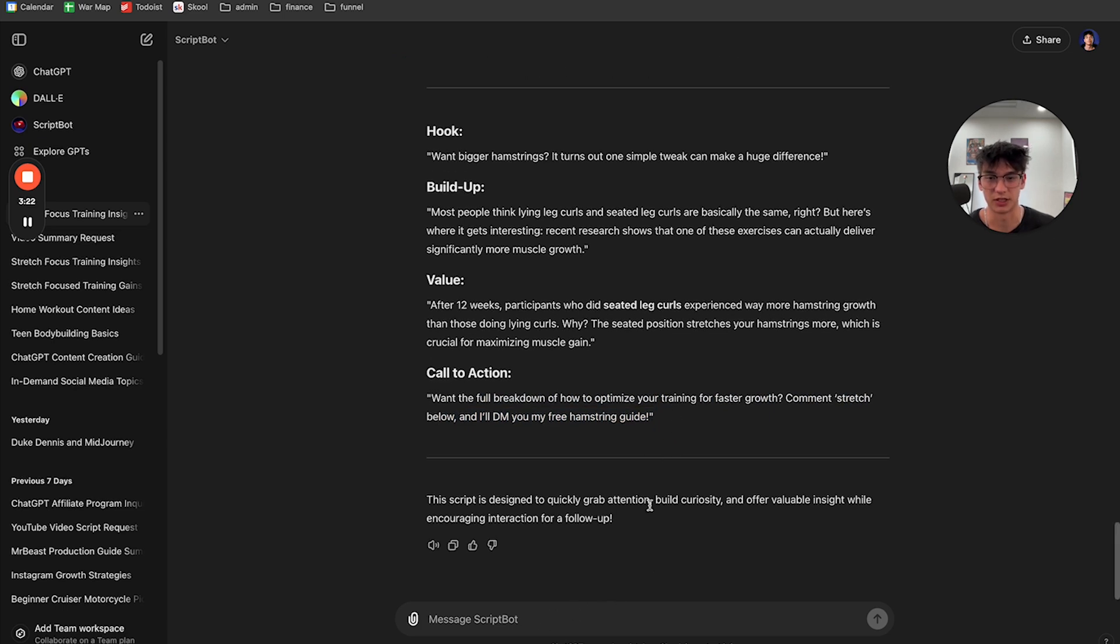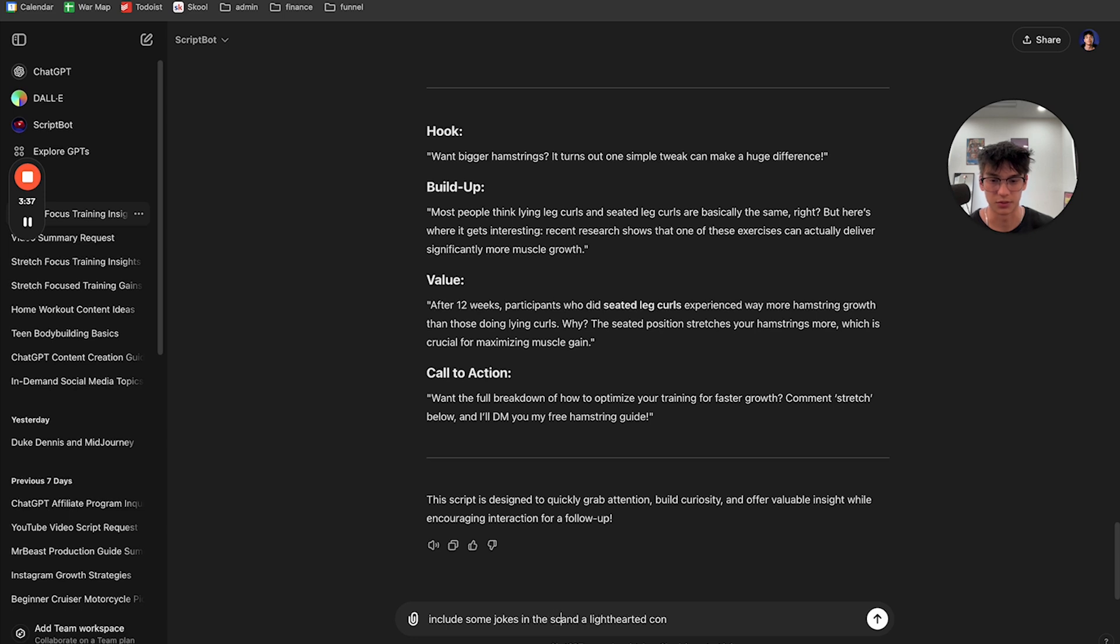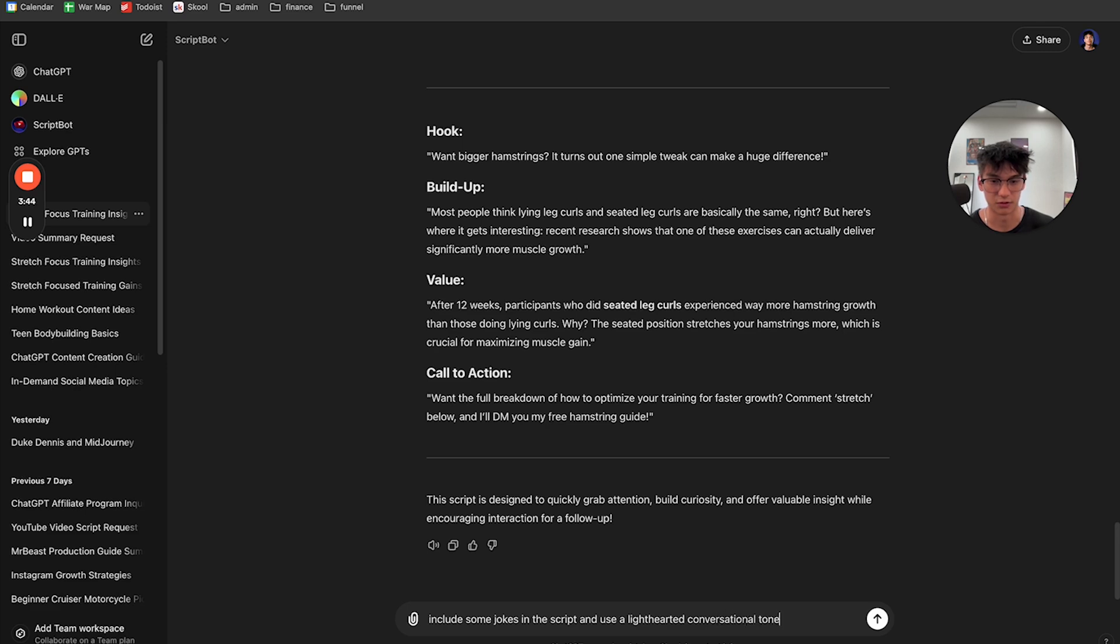And then you can make any necessary adjustments. Like, you can tell it to include some jokes and a lighthearted, and include some jokes in the script and use a lighthearted conversational tone.